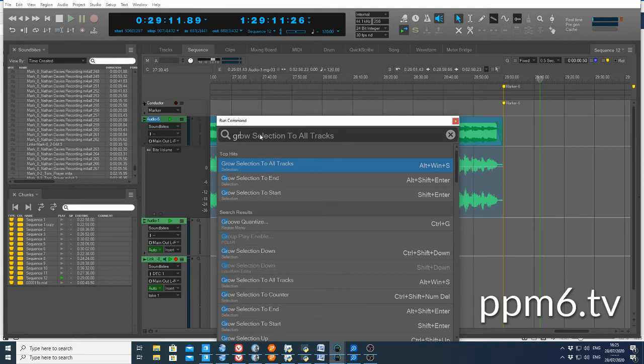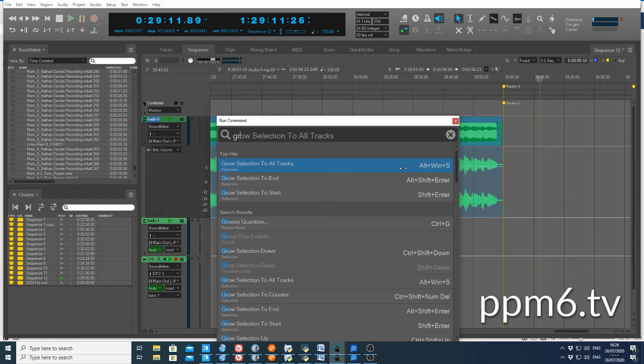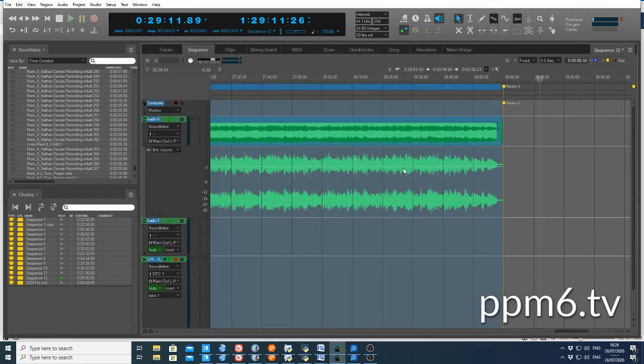The top entry is grow selection to all tracks, and the shortcut is Alt+Win+S. I get a bonus because it shows me the other grow options as well. Grow selection to start is Shift+Enter, so I'm going to accept grow selection to all tracks.